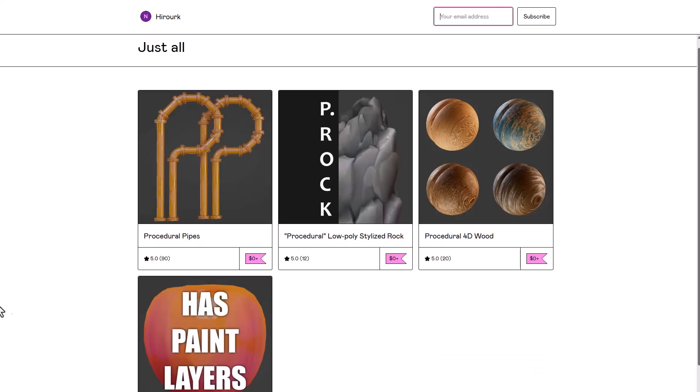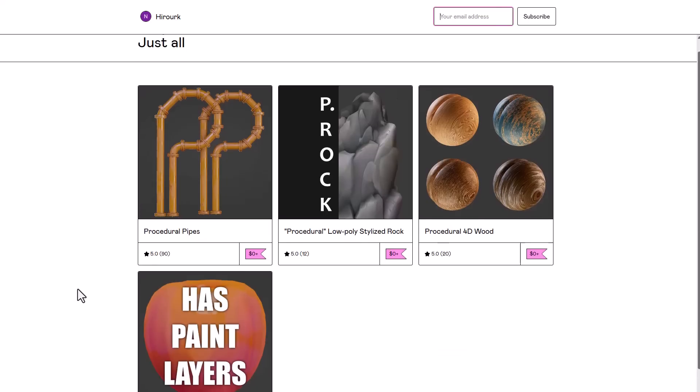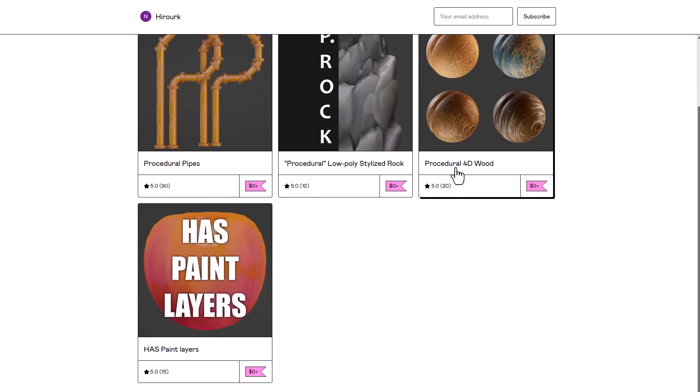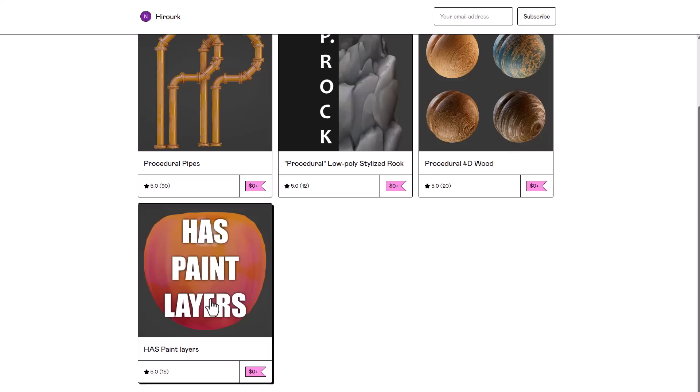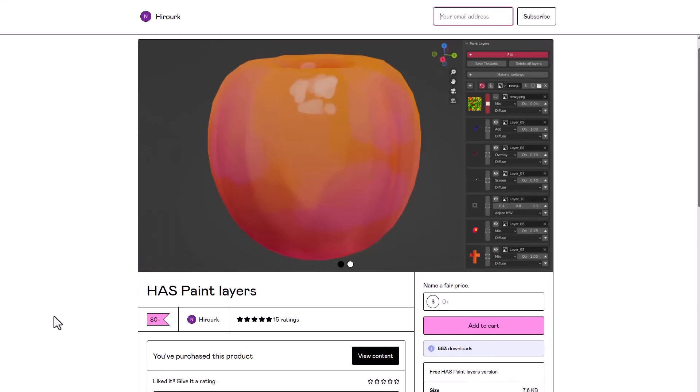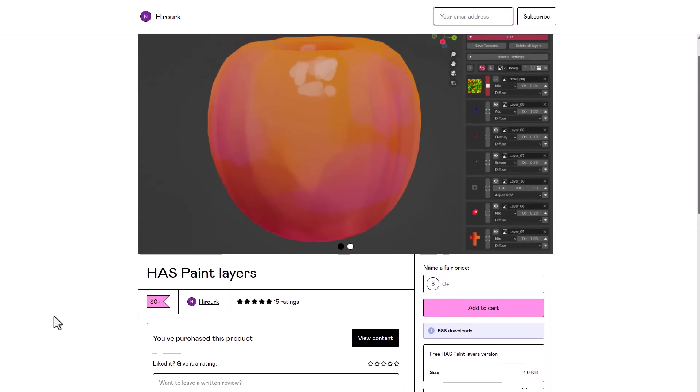Hiroke has also created a couple of interesting things which you can get for free which includes the procedural pipe, the procedural low poly stylized rock, and also the procedural wood textures and shaders that you can download. Today we're going to be taking a look at the Has Paint Layers which is a pretty cool tool for anyone who would like to start painting directly in Blender.